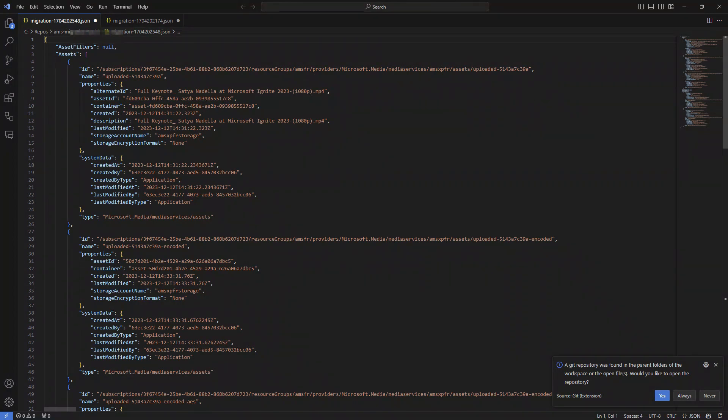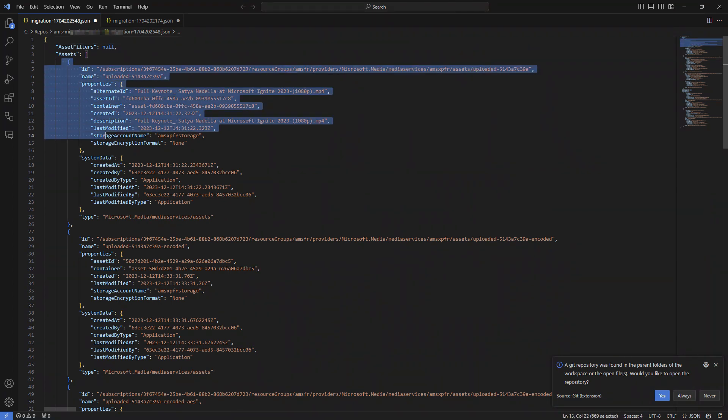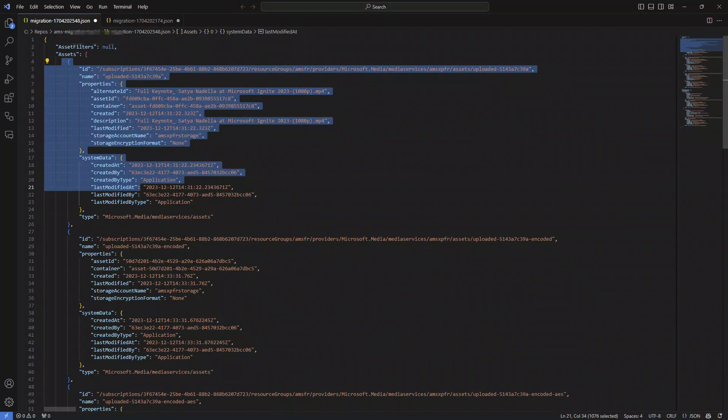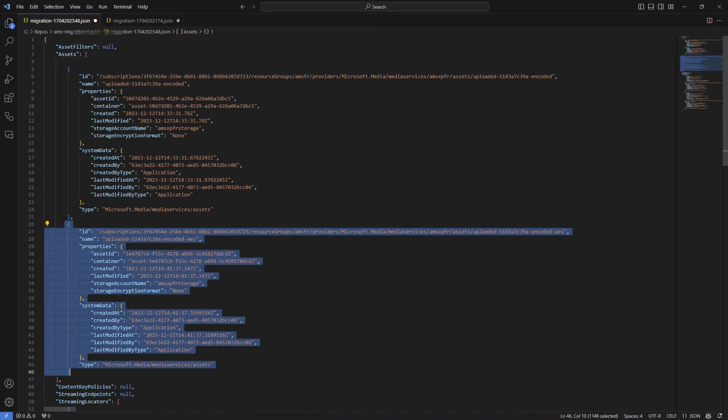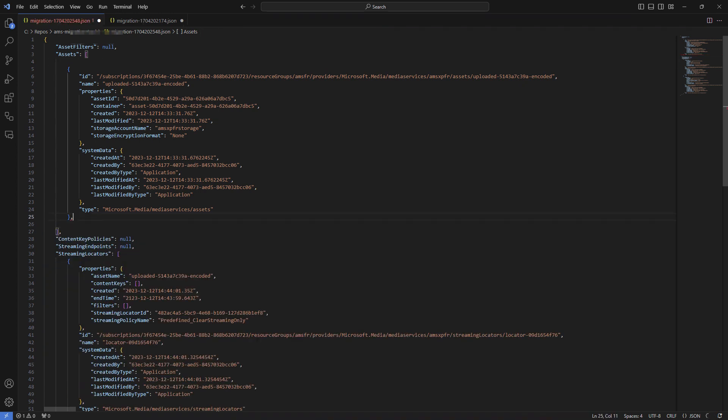I can edit the file, removing the assets and streaming locators that I don't wish to migrate. Let's retain one asset and its associated streaming locator, and then save the file.